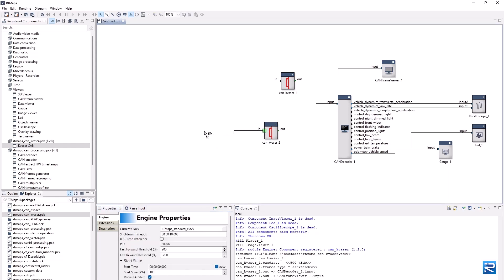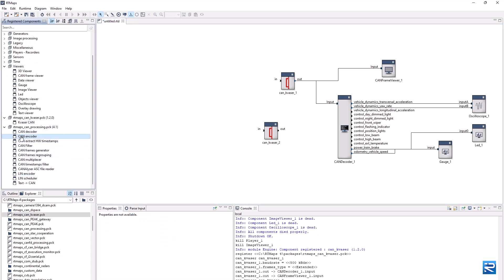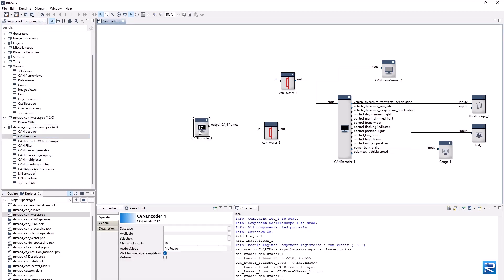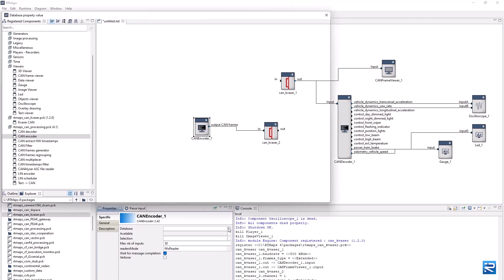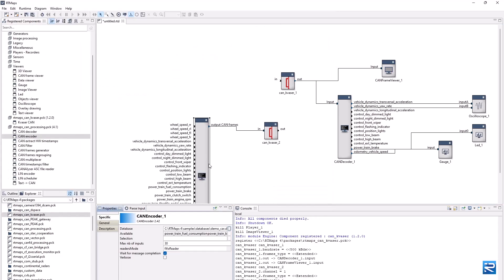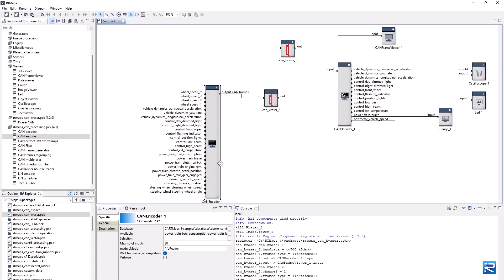We then need to publish CAN frames to this new component input. Let's use a CAN encoder component which can generate CAN frames out of various signals, the opposite of a CAN decoder. Provide it with a .dbc file, likely the same as for the CAN decoder so the CAN frame IDs and signals match.